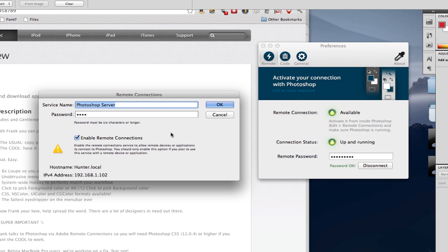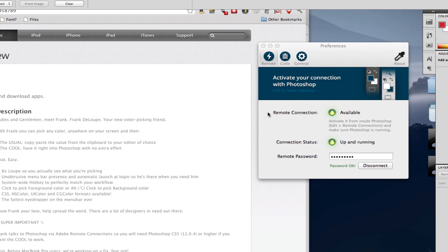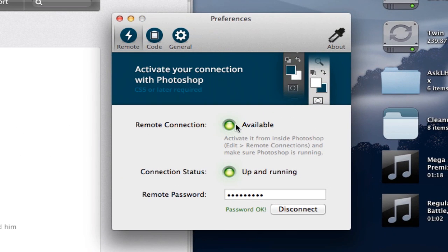As soon as you enable this and hit OK, you'll see remote connection is available in Frank DeLoop. Then you can enter your password and hit connect and it will start working.